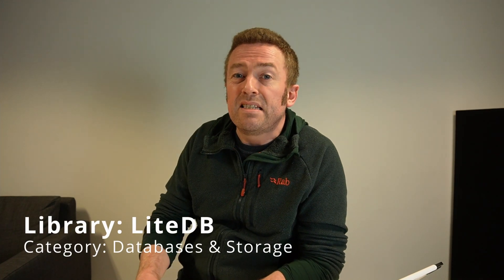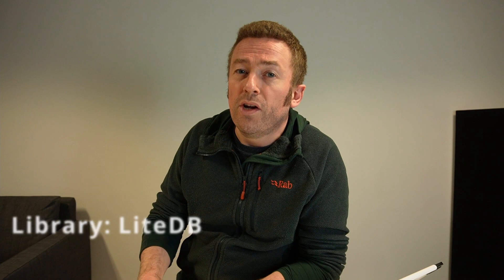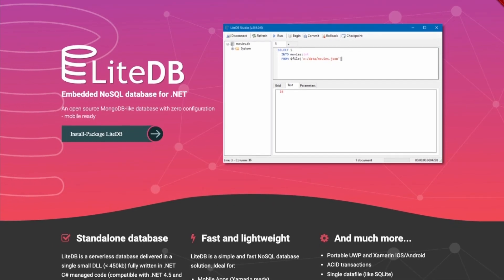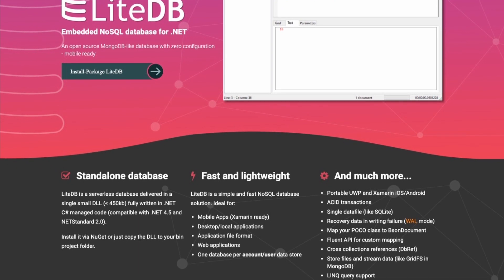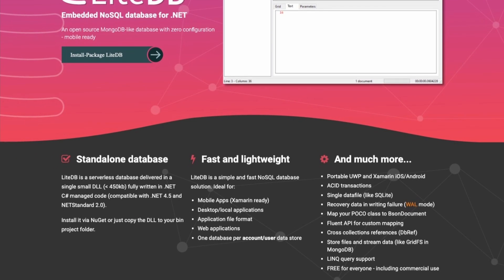The first library on our list is LiteDB. LiteDB is a completely serverless, single-file-based NoSQL database that you can use in your mobile applications and desktop apps to provide a data store, a configuration store, or perhaps custom application file formats. It has advantages over SQL stores such as SQLite because it is a completely schemeless database. It doesn't require a server and can be installed directly from the command line using NuGet.